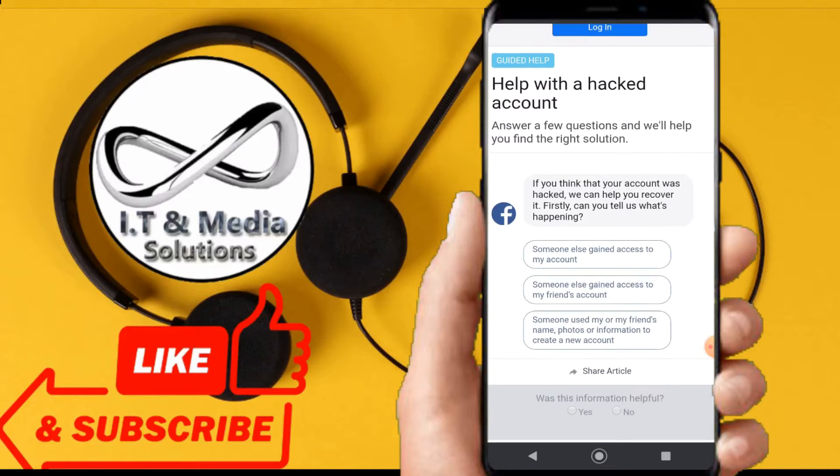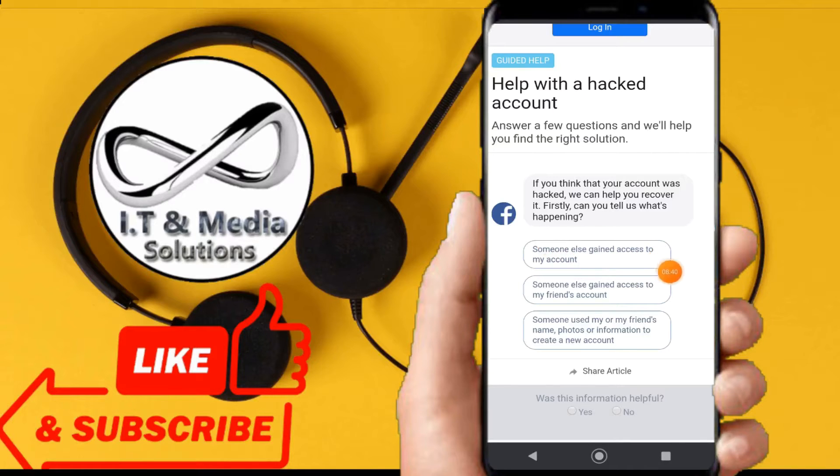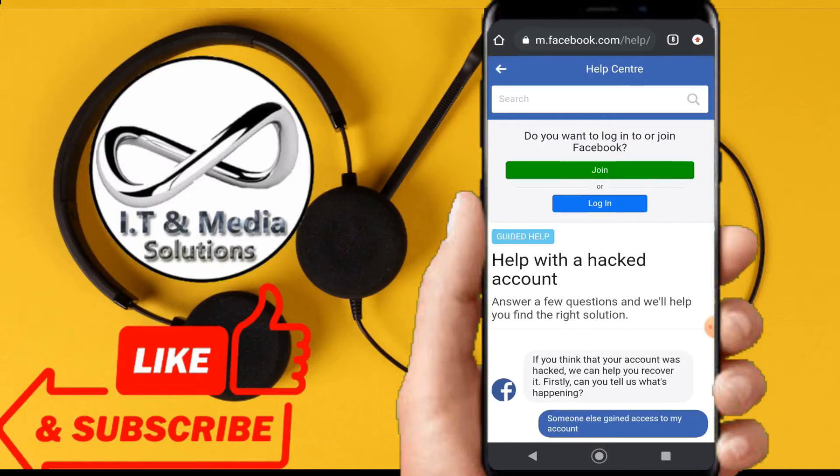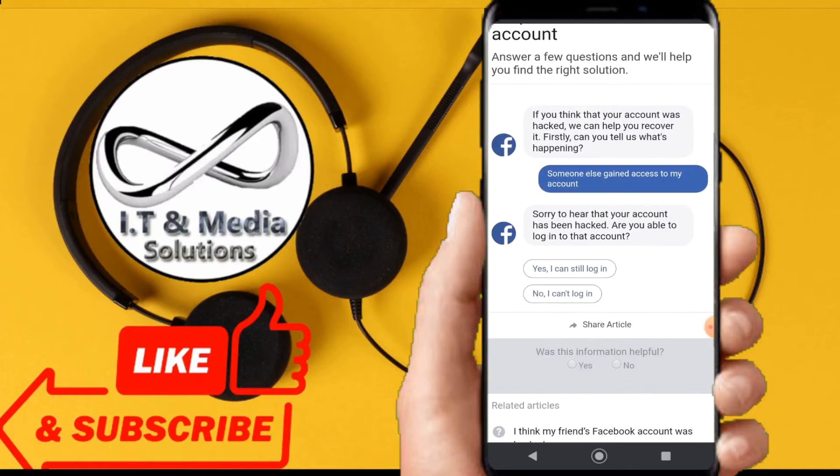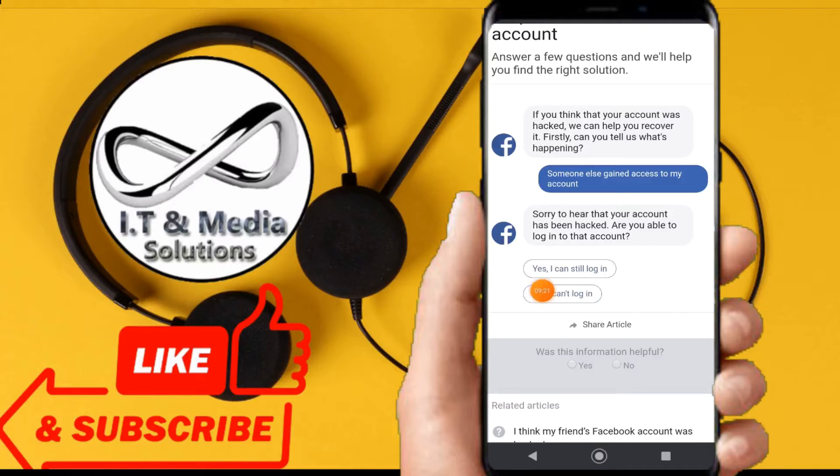Someone else gained access to my account. As you can see from there, click on that. Then we shall see this - click 'no, I can't log in.' We shall click on that.